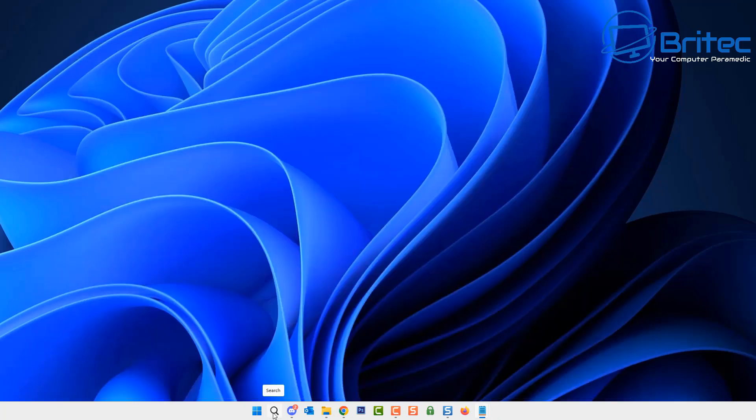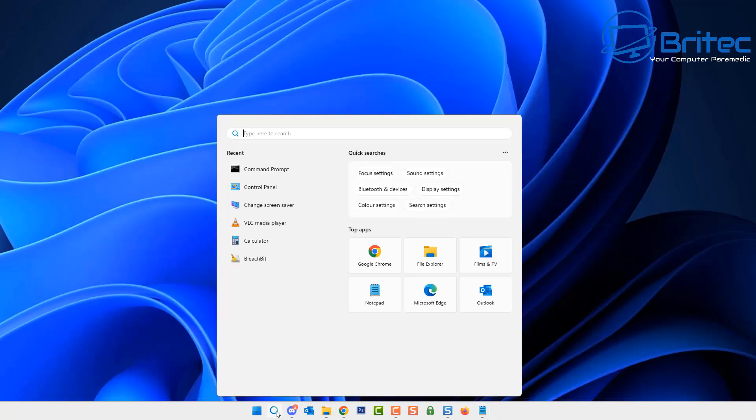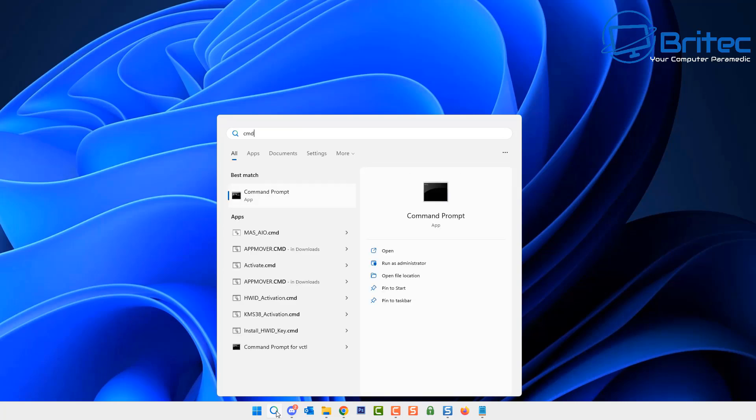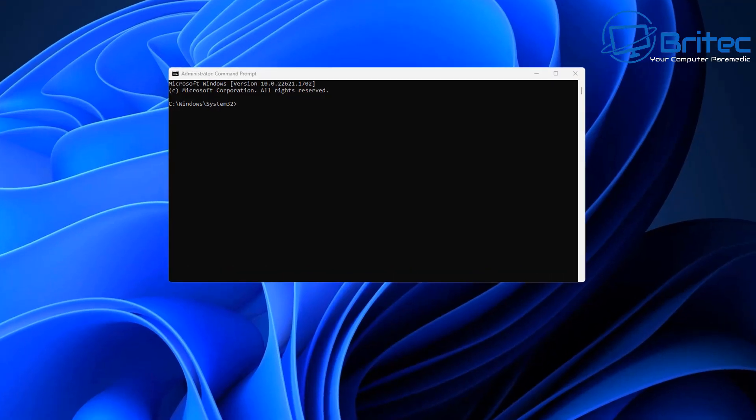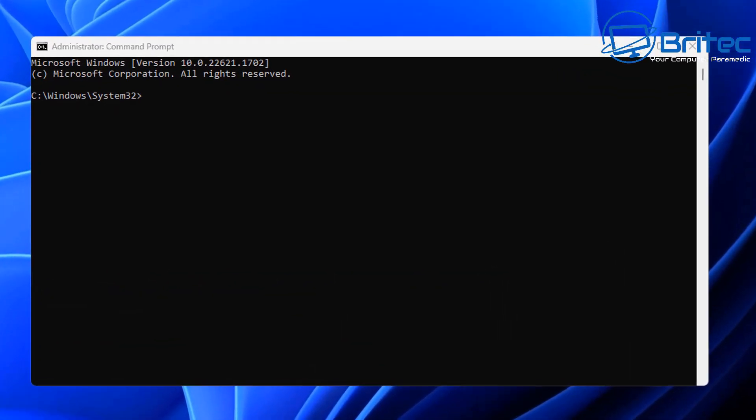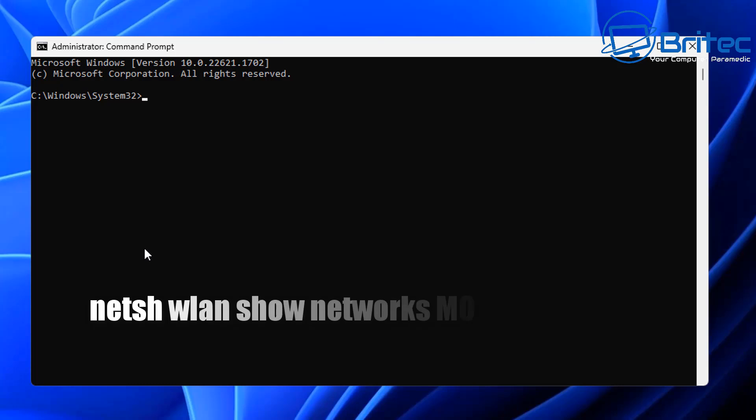Let's go to the search area, type CMD, and run it as administrator. This will open up the command prompt box, and once you've got this open, you can type out this command.